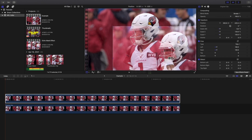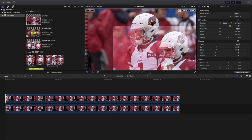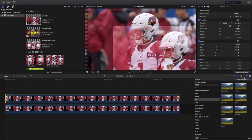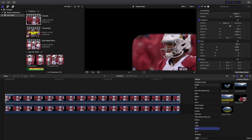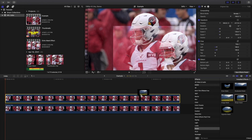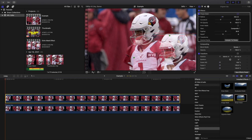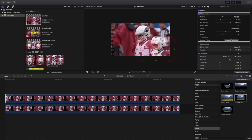Go ahead and move the clip wherever you want, and remember you're going to put them in all four corners. After I hit Done, I'm going to head over to the Effects panel, go to Mask, and take a Shape Mask and apply it onto the top clip.